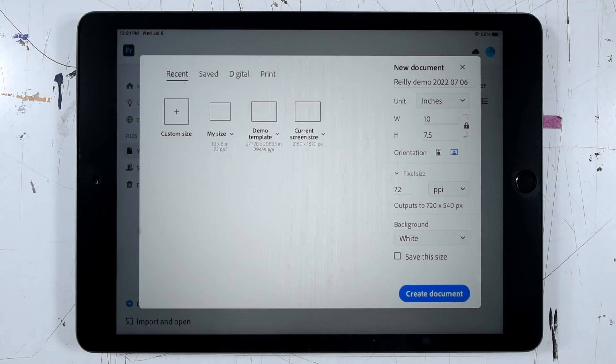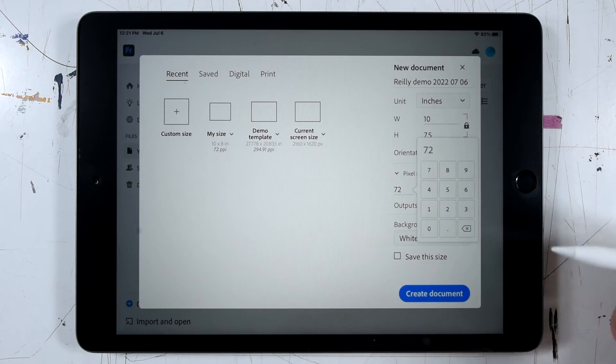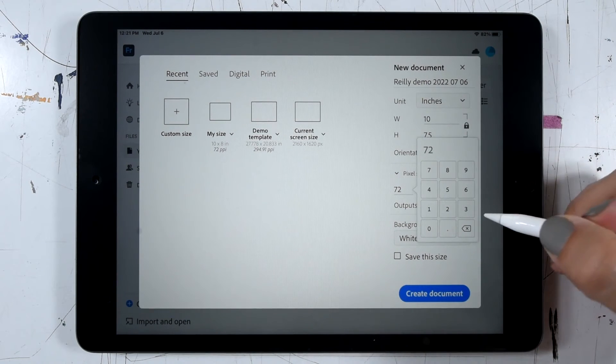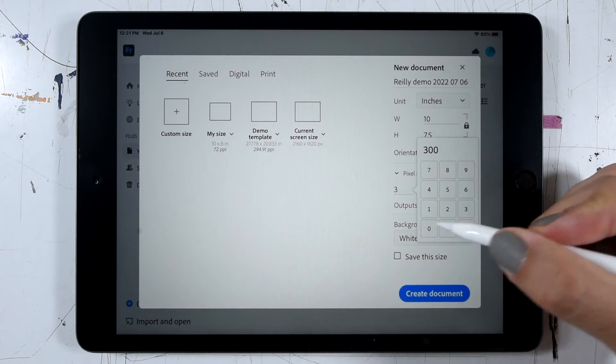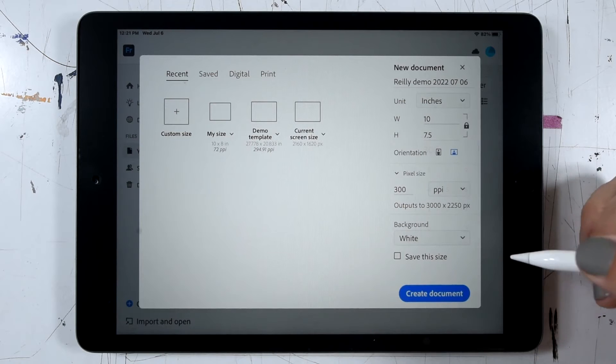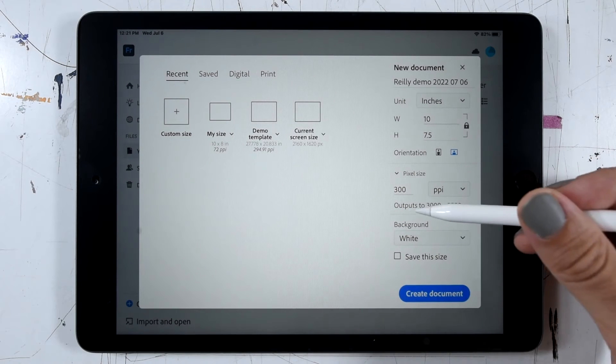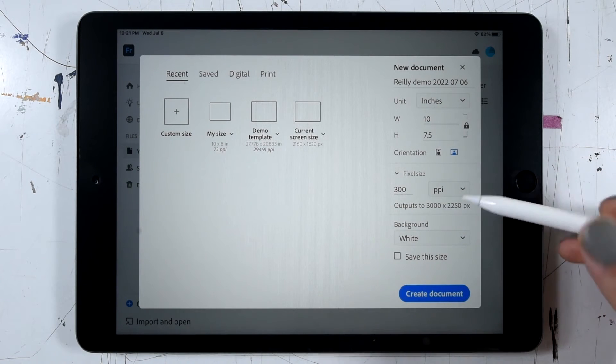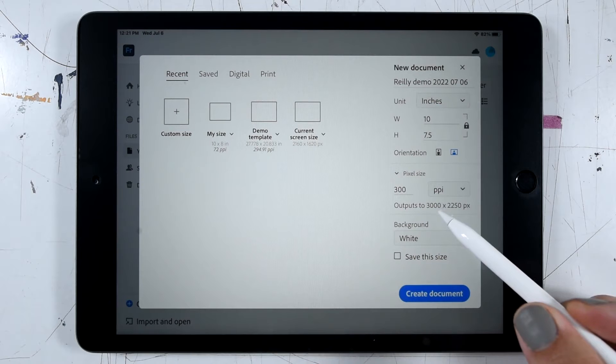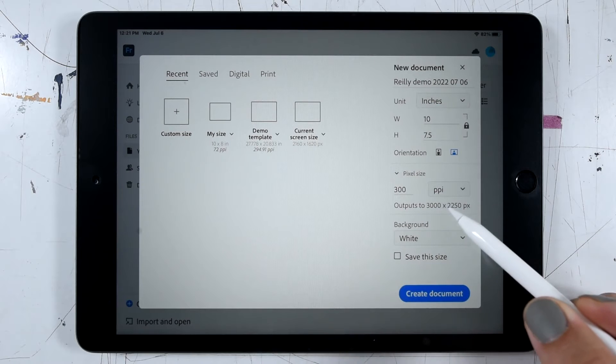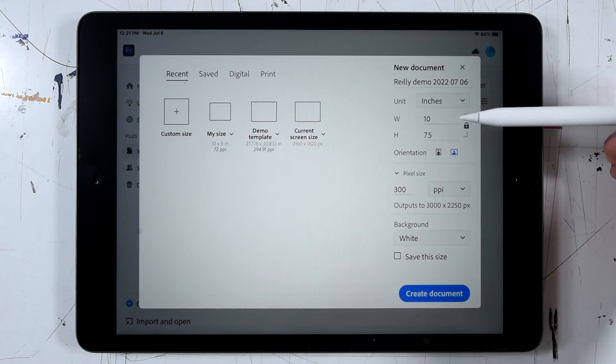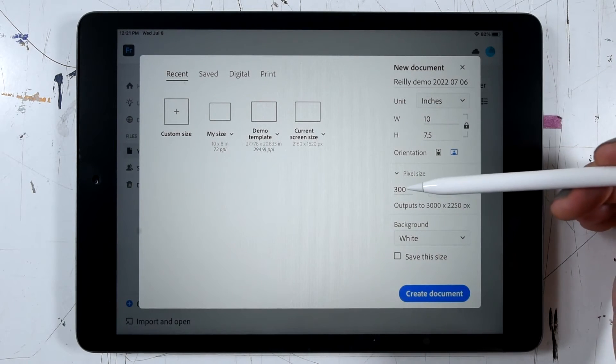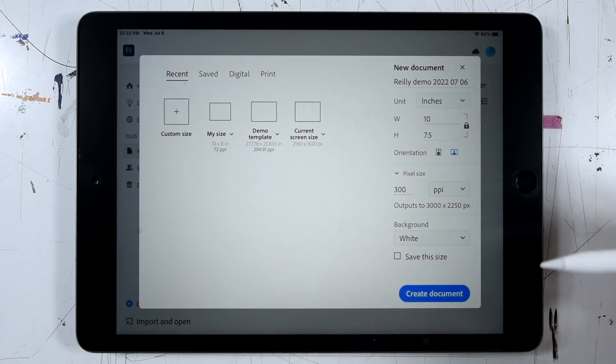If we're working on a file that we'd like to print or have the option to print later on, we'd want a higher resolution, something like at least 300. And that's what I'd like in this case. And I can see below my resolution setting, I'll get an output of the total pixel dimensions. And that's basically just multiplying the width by the PPI and the height by the PPI.